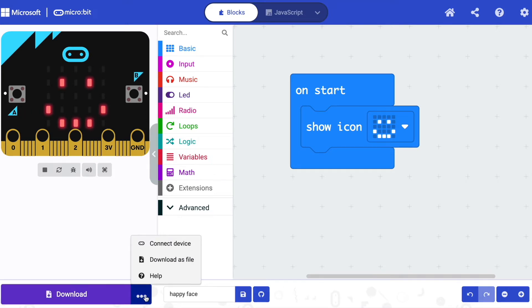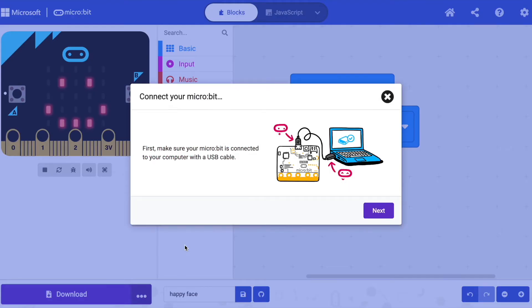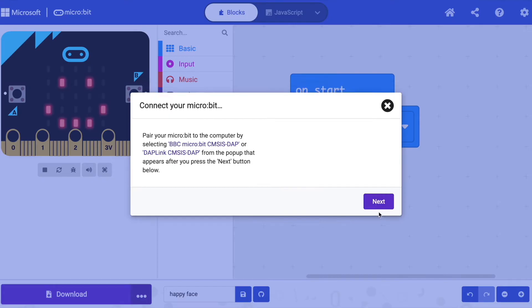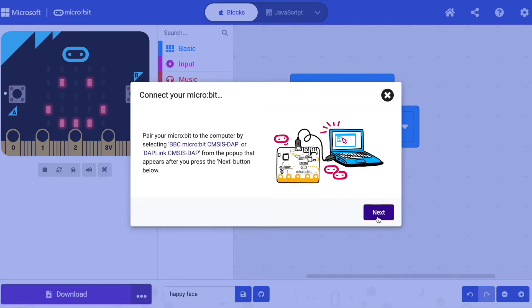Click on connect device and then next and next again.